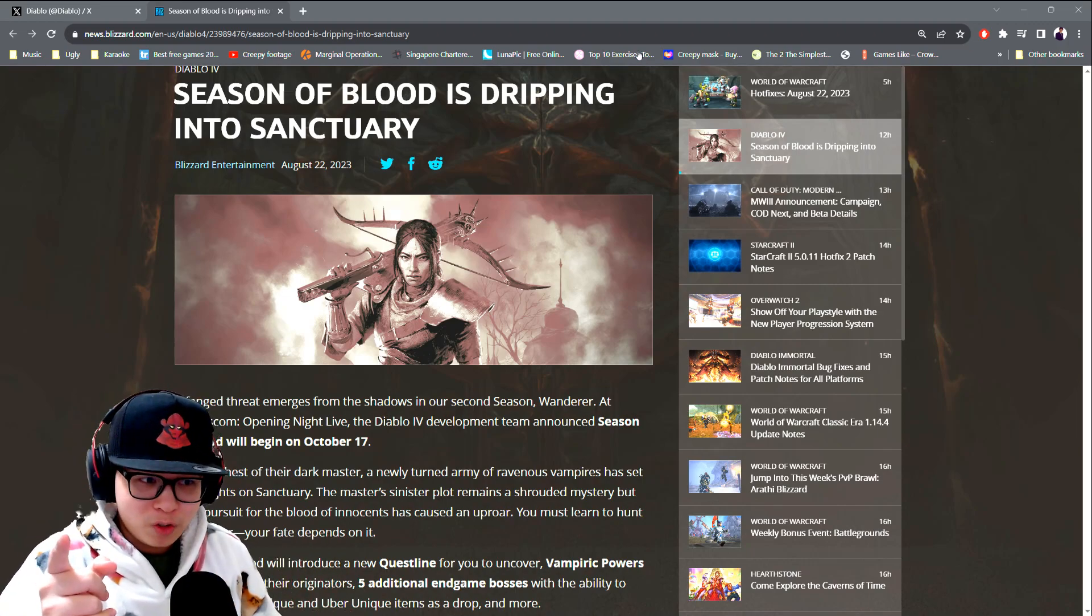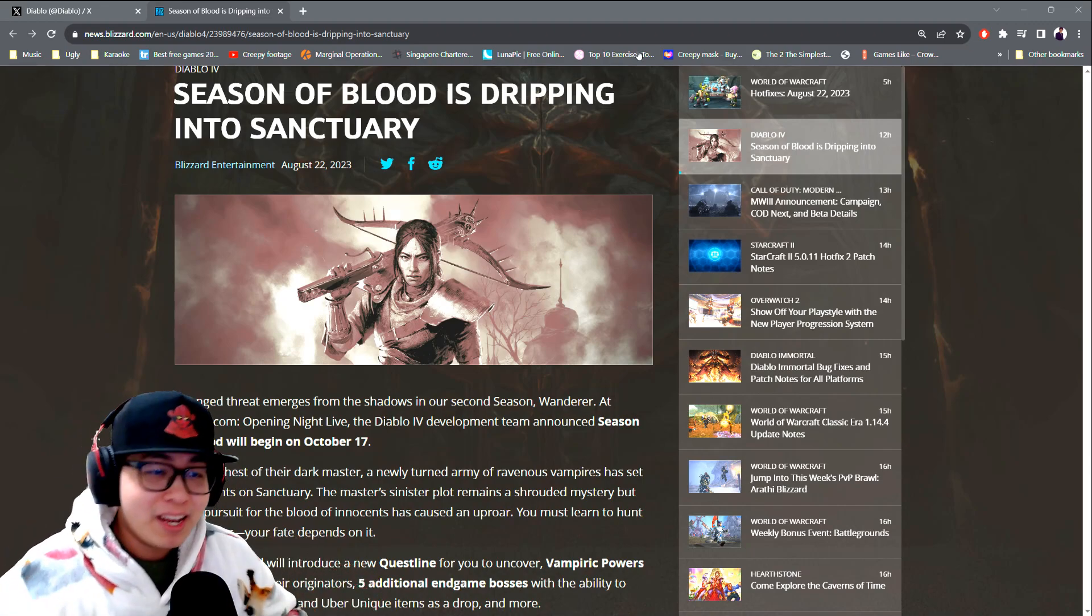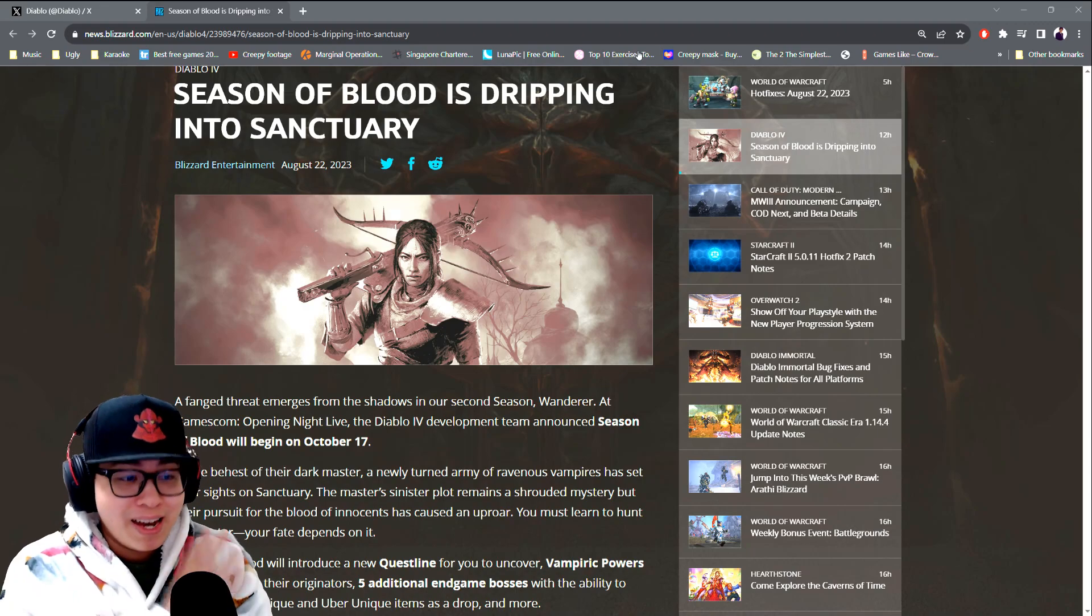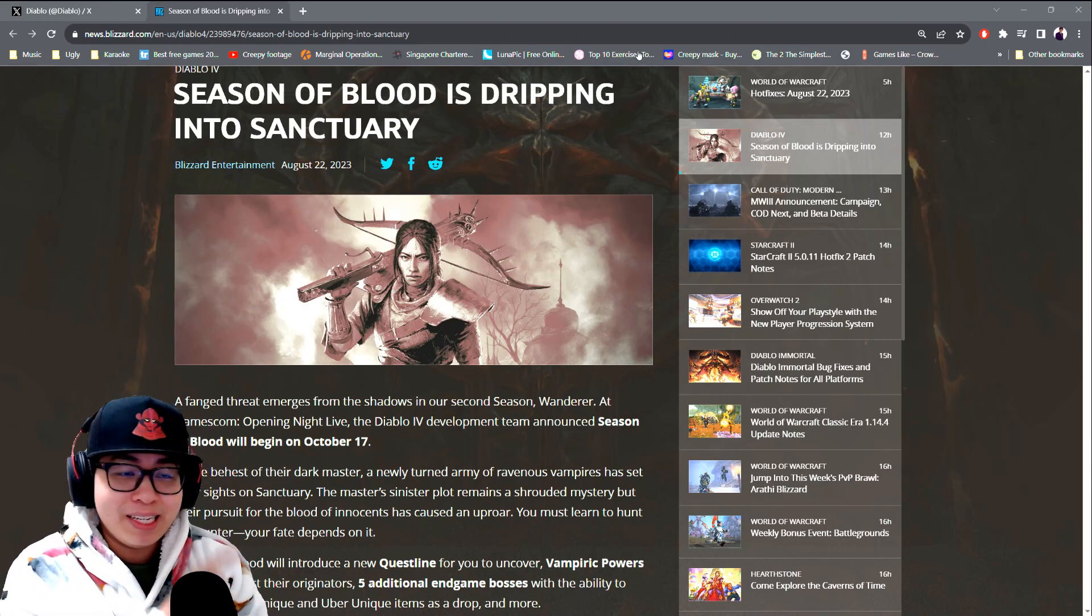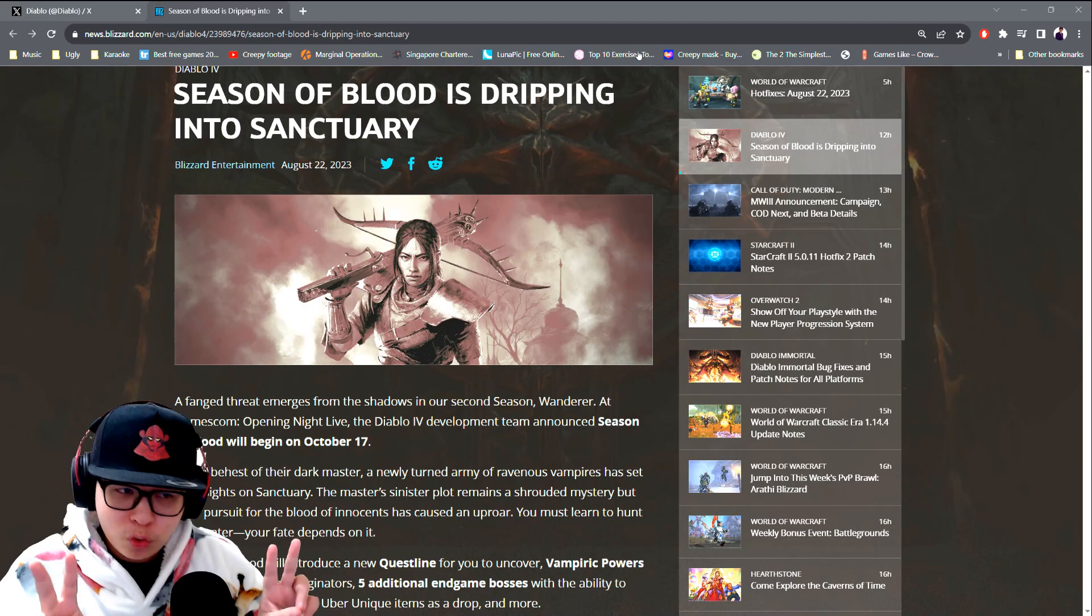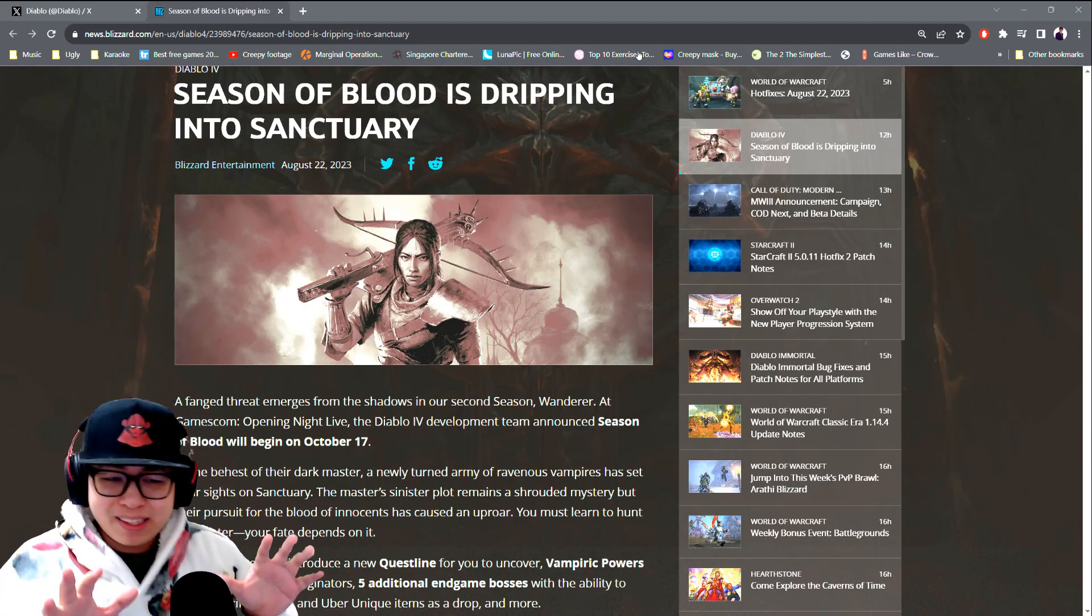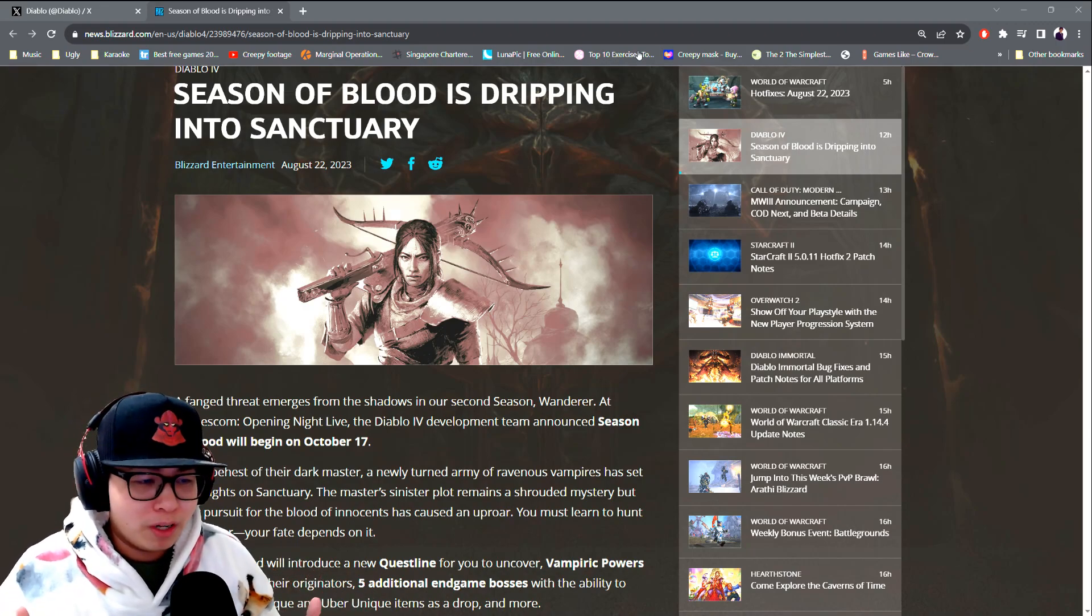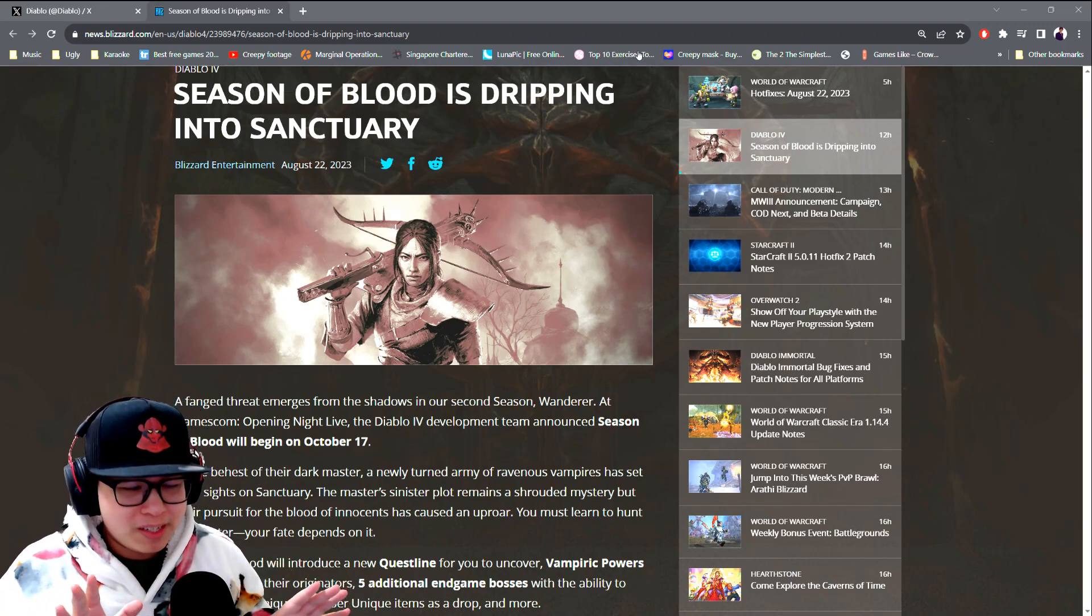Okay, what up ladies and gents, it's your favorite Asian robot here. Hopefully I'll be your favorite Diablo 4 content creator. What I'm here to talk to you about is the Season of Blood, Season 2, starting on October 17th. It's a long way away, but I think even Diablo has realized that Season of Malignant, Season 1, is kind of a bust.